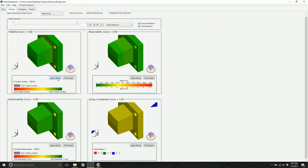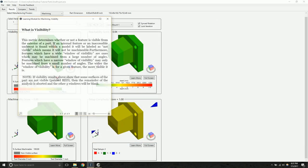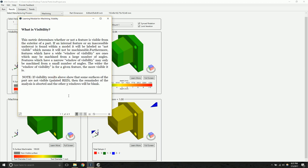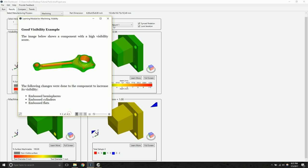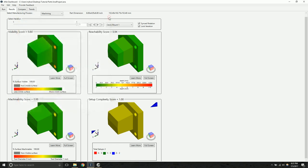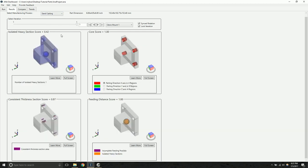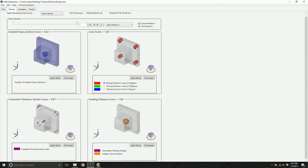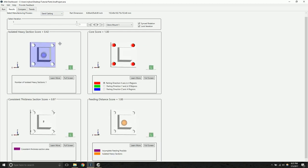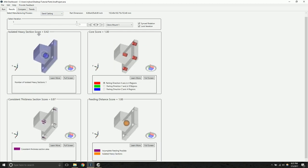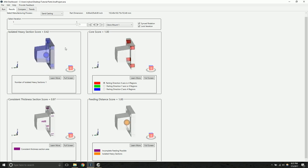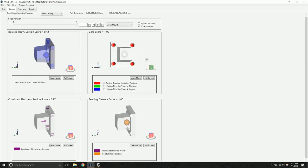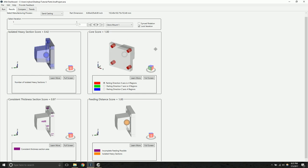You can click the learn more button to read a short tutorial about each manufacturability metric. You can use the combo box at the top to switch between manufacturing processes. And you'll notice that here the sandcasting results are displayed. You can also unsync the rotation if you want to pan around with a single model.